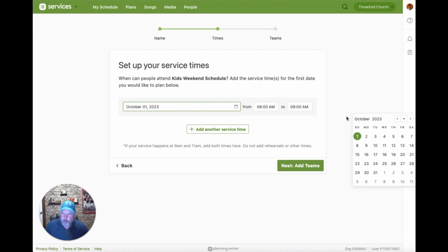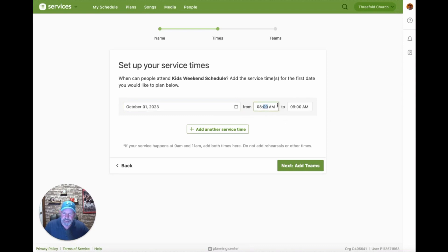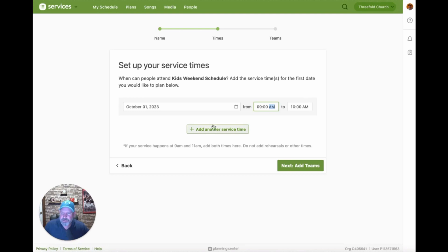It's asking when this service starts. The next upcoming Sunday is October 1st. We set the start time — in our case that's 9 AM — and it goes till 10 AM. You can add additional service times if you have more than one. In this case we're just going with 9 AM, and then we click Add Teams.